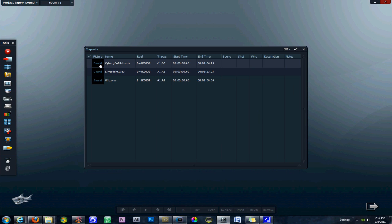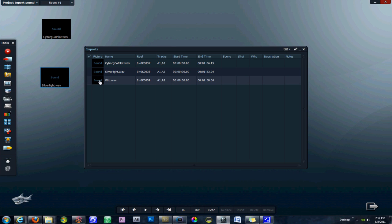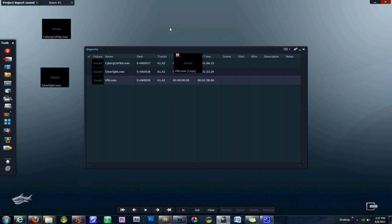And here we go. So we have a sound file here, we have silver light there, and we have this other sound file which isn't really coming out. There we go.